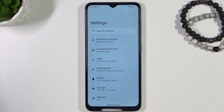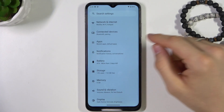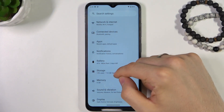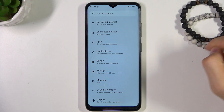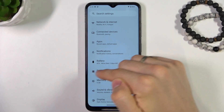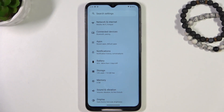So first you need to open the Settings application, then scroll down and find Storage. Don't click on it, just find Storage. As you can see, I have used 14% of the full 110GB.